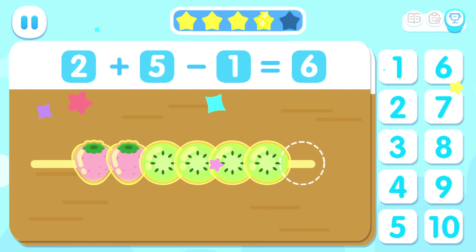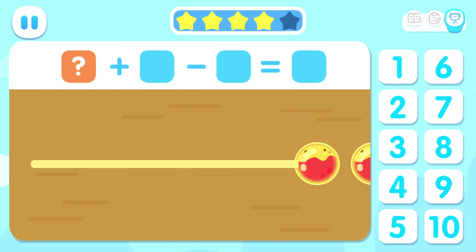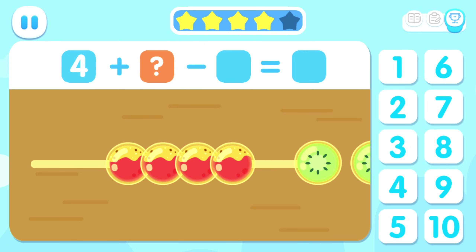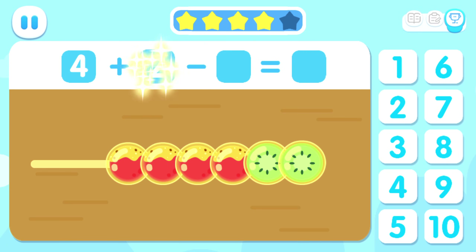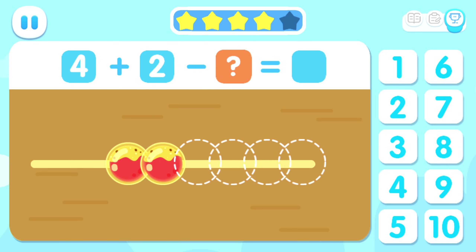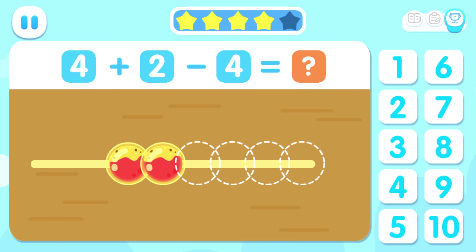Two plus five. Two plus five plus two. How many fruits have been eaten? Minus four. Equals two.